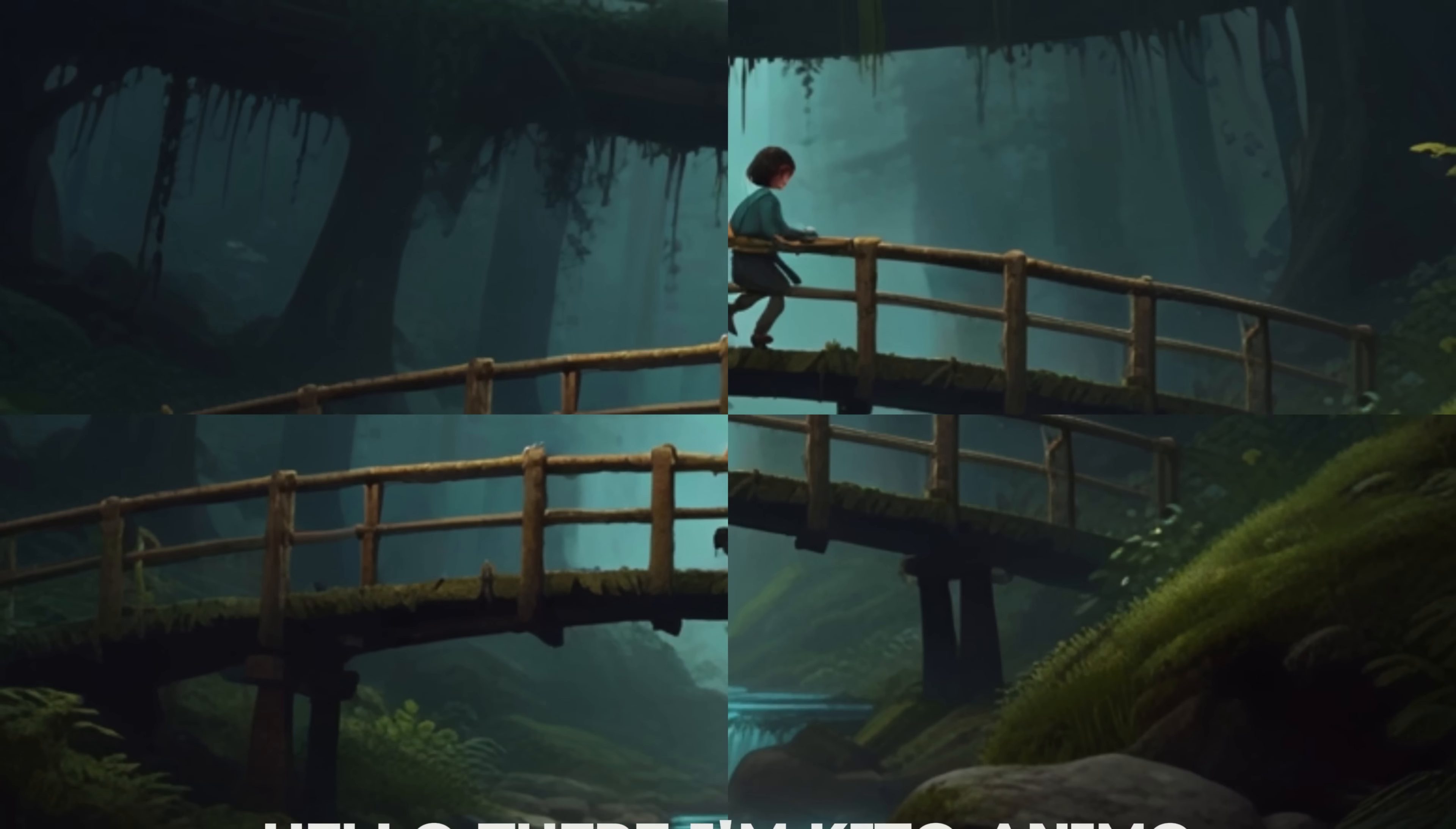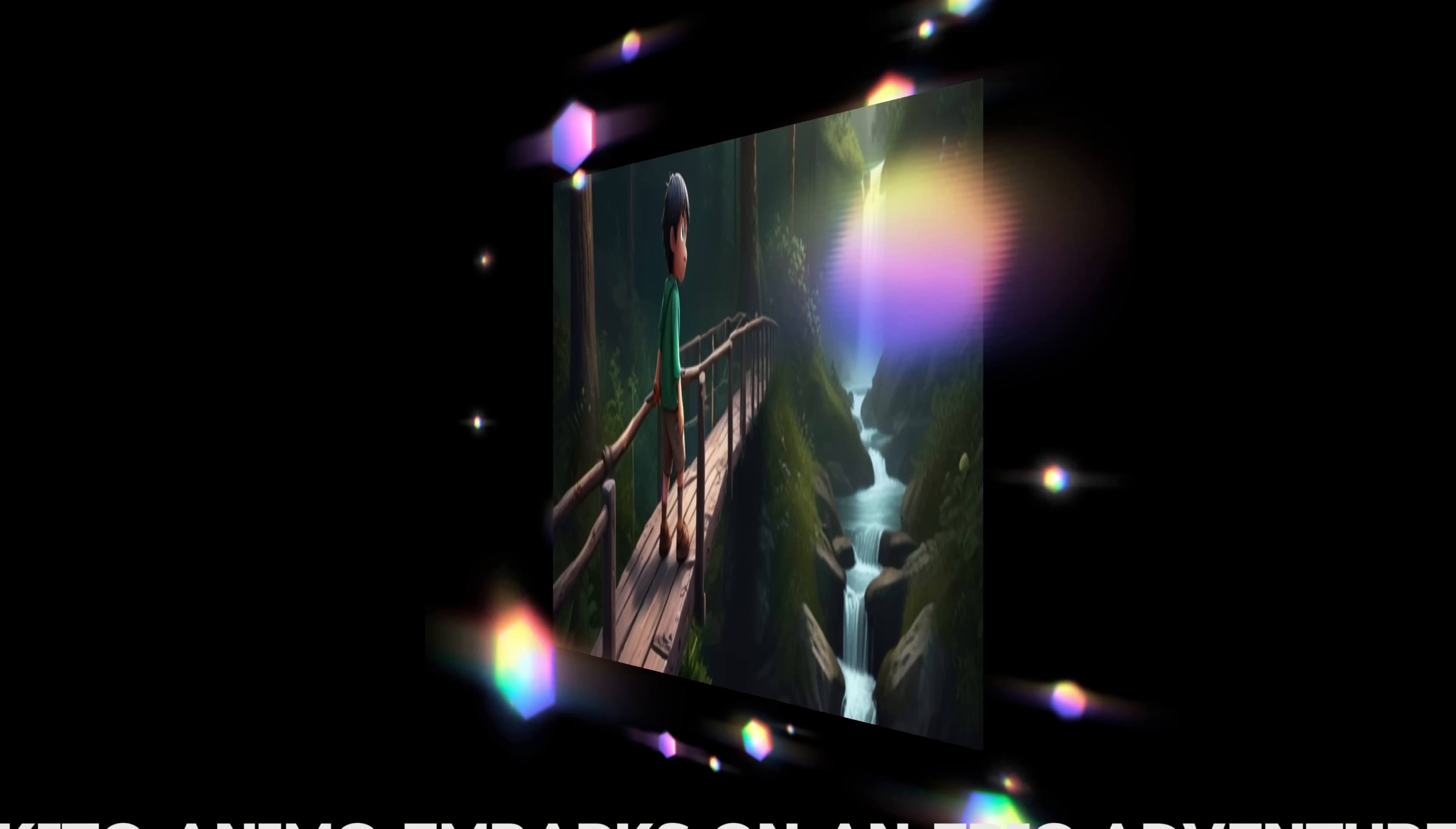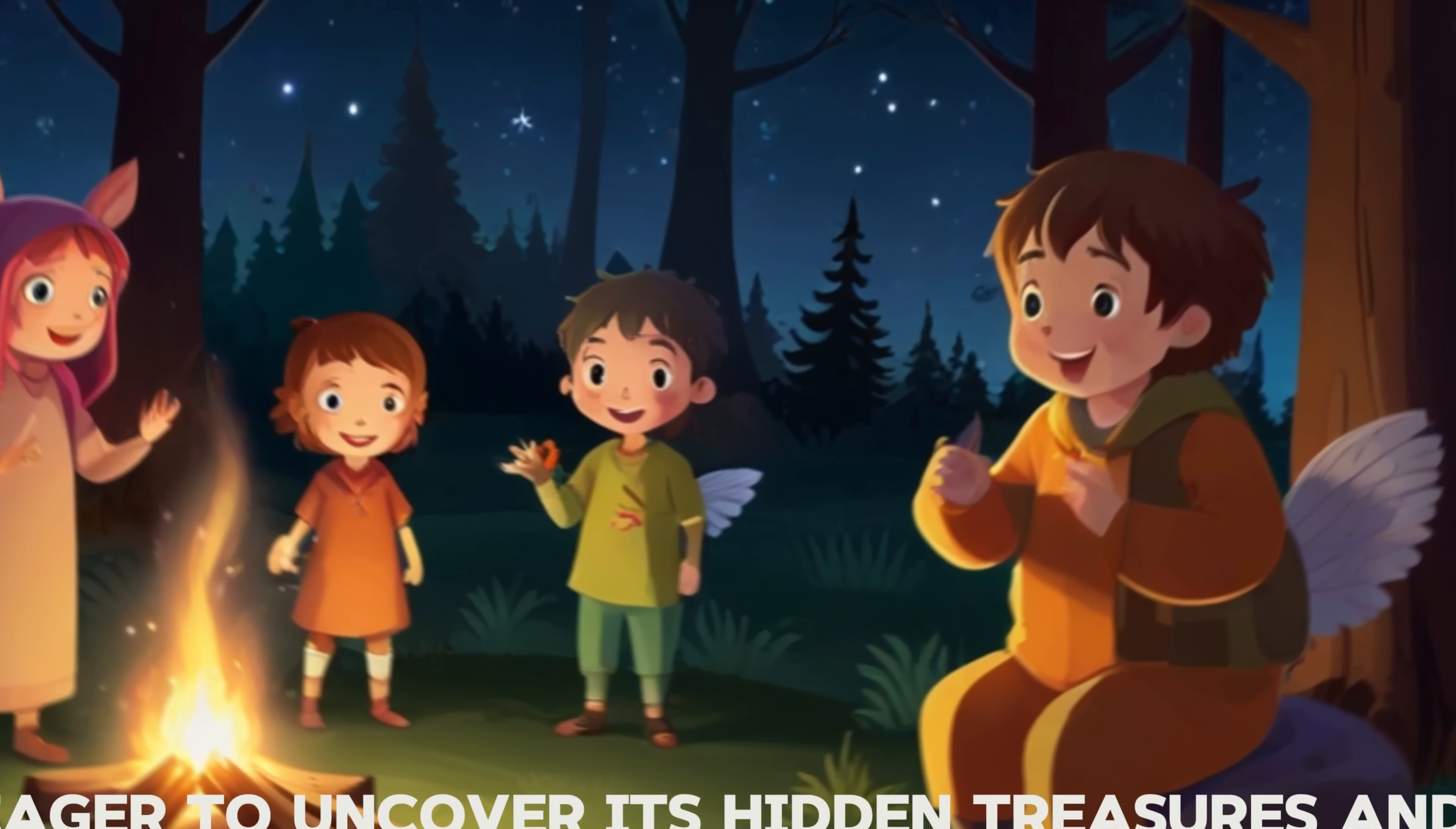I'm Kido Animo. What's your name? With the help of his new friends, Kido Animo embarks on an epic adventure through the enchanted forest, eager to uncover its hidden treasures and secrets.